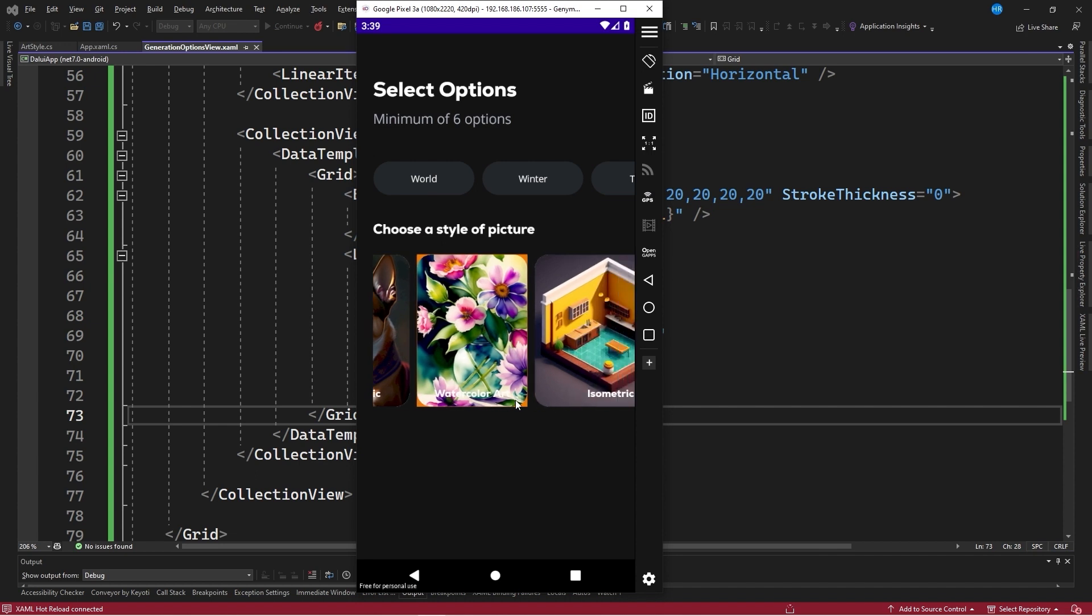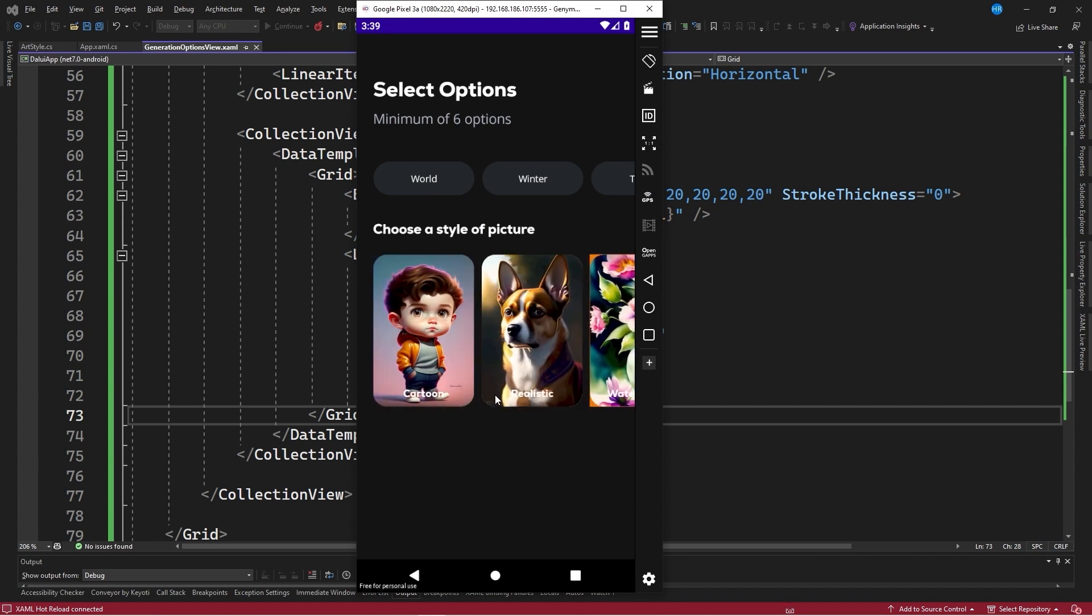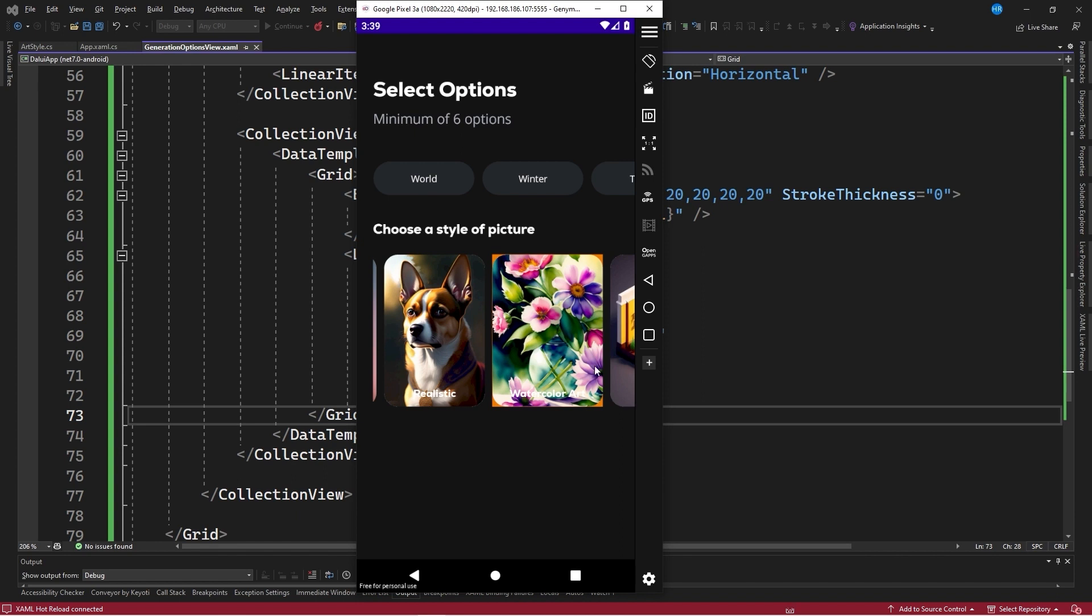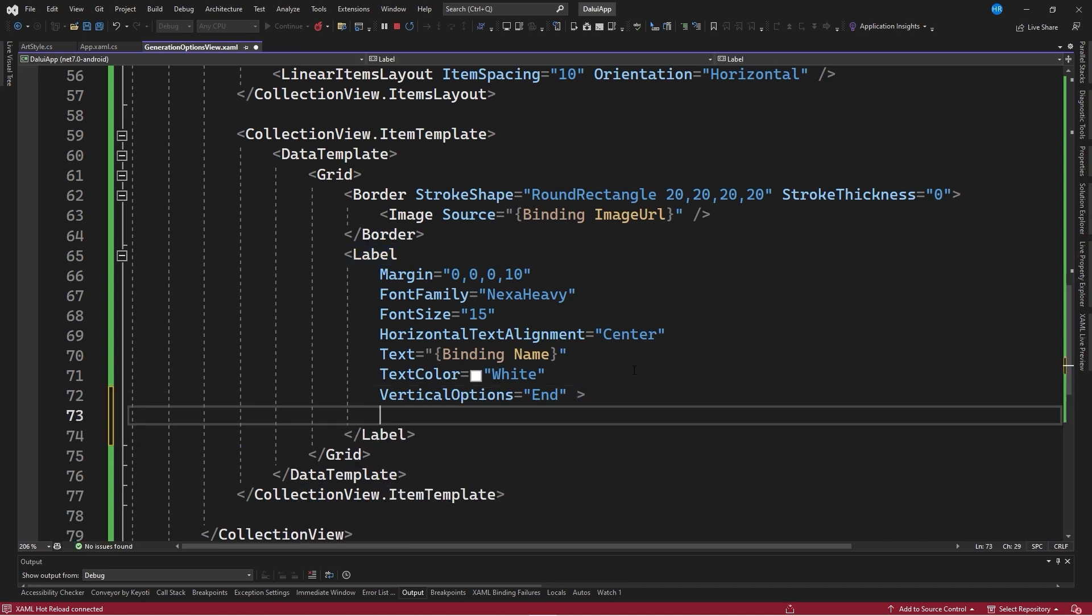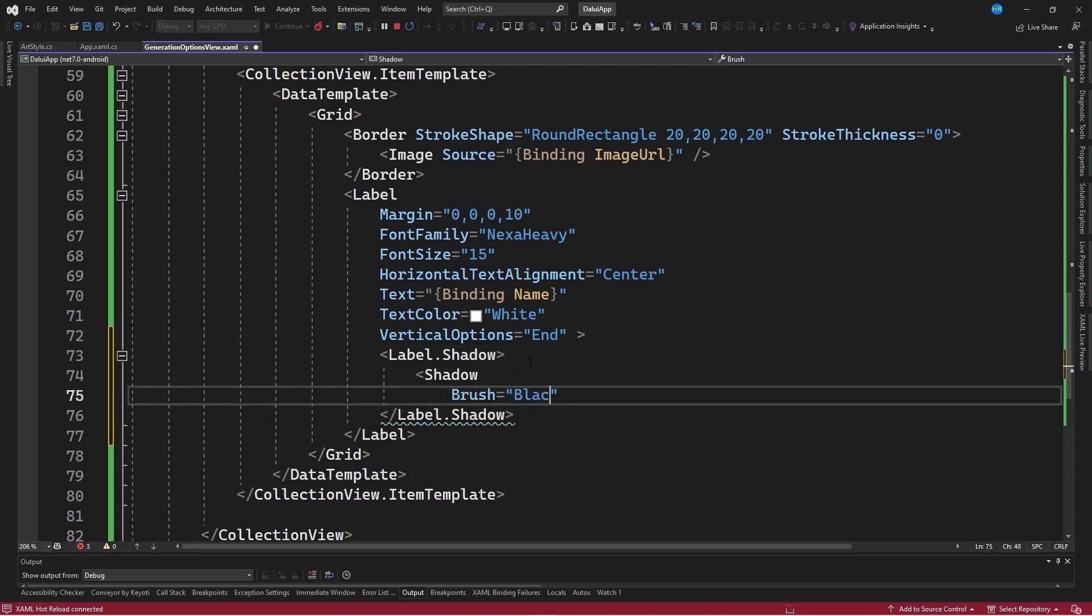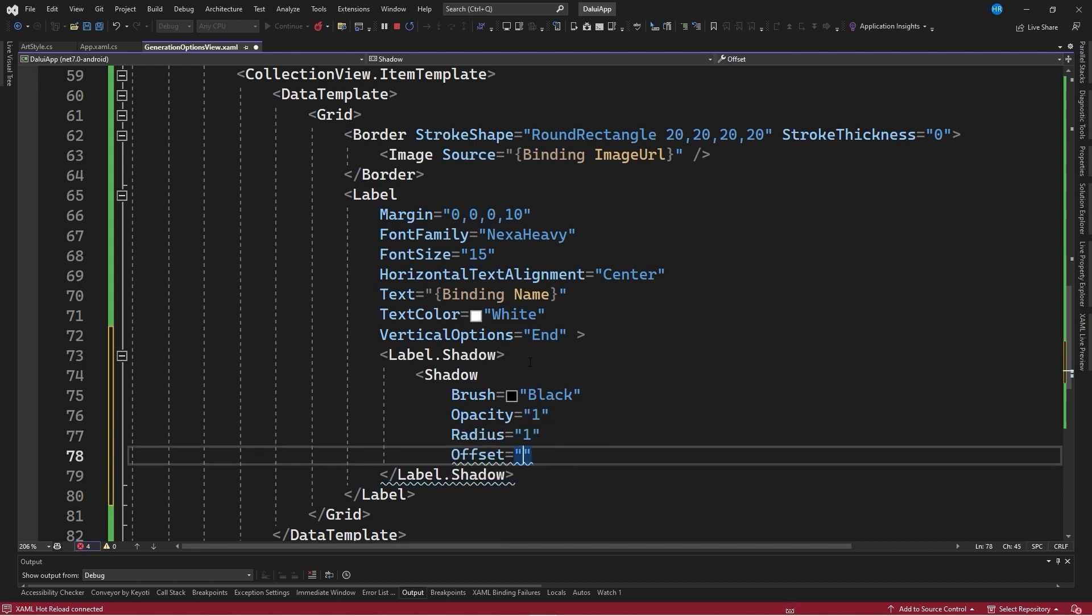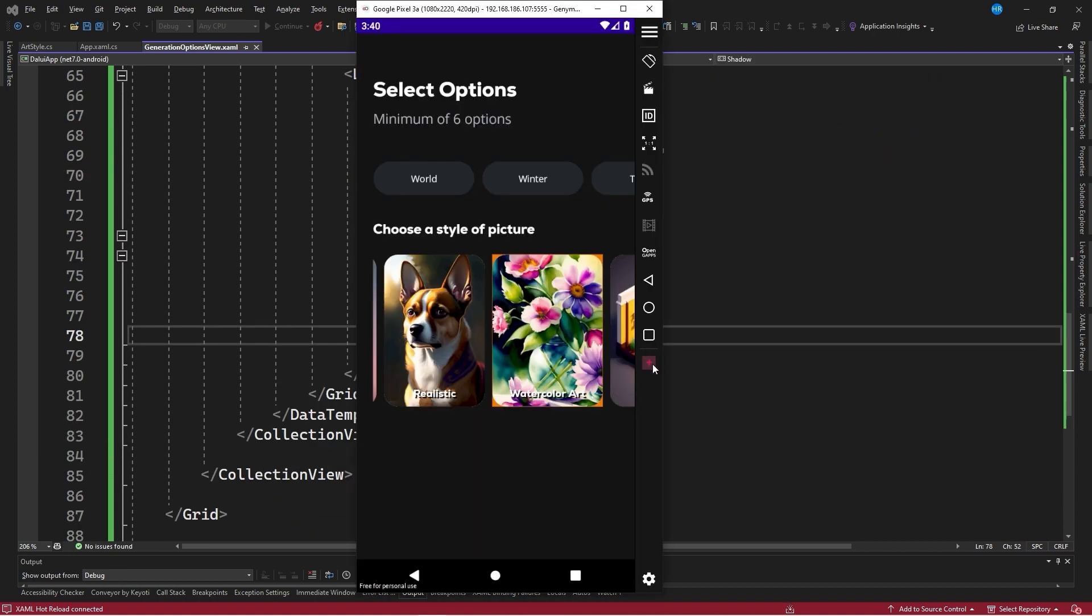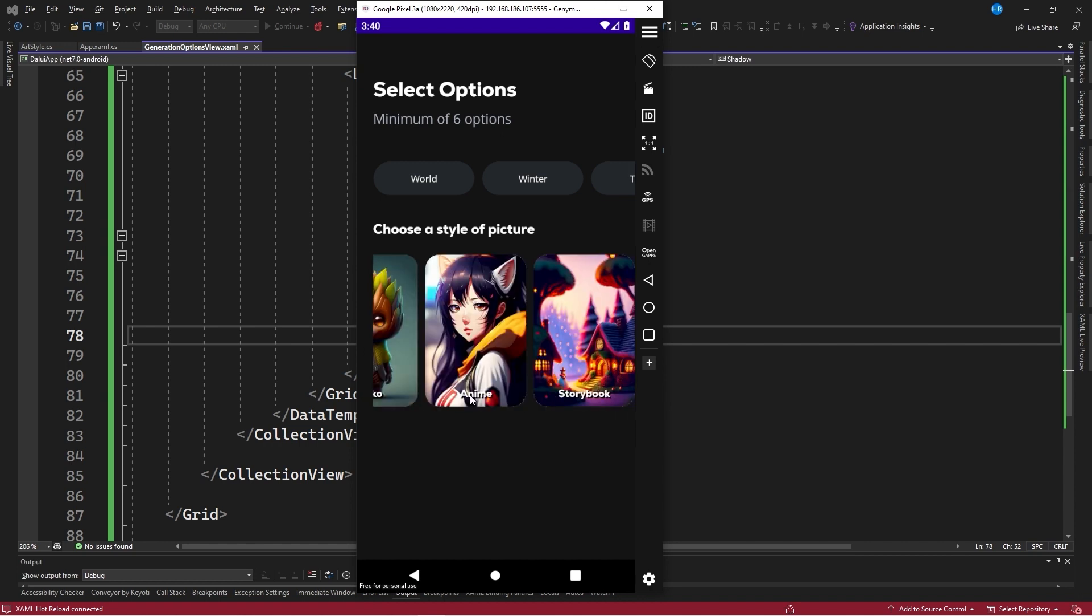Upon applying the changes, the corresponding text for each of the styles can be seen. However, in some cases, the text doesn't look very good, such as in the case of the dog with a white spot on its body or the flower style. To make the text stand out, a shadow is created for the label control. A property called shadow is given, and a shadow is created with a brush equal to black, an opacity equal to 1, a radius equal to 1, and an offset equal to 5 comma 5. After saving the changes, a shadow can be seen that makes the text stand out even with a white color, improving its appearance.